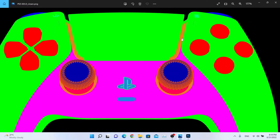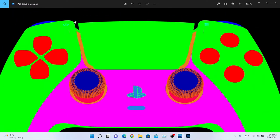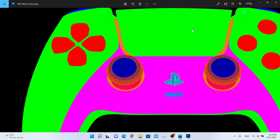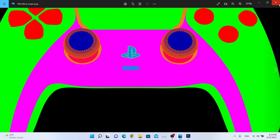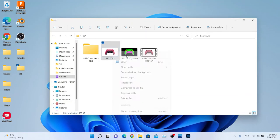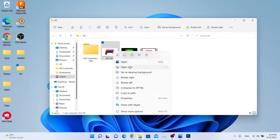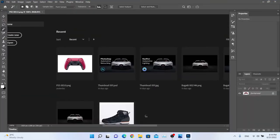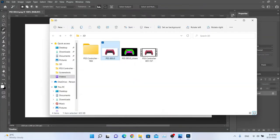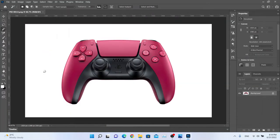This is our clipping path from the previous lesson. We can easily select individual parts of this 3D model, which will save us time in post-production. Let's open this model in Adobe Photoshop and import the clipping path right here.